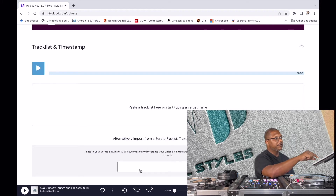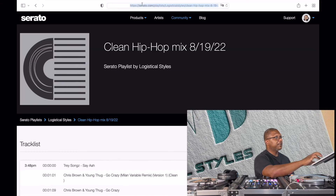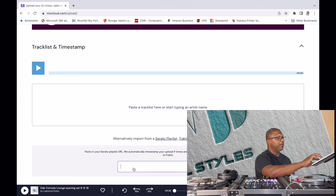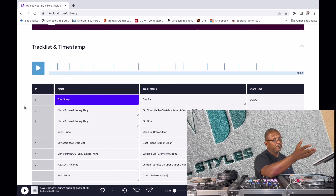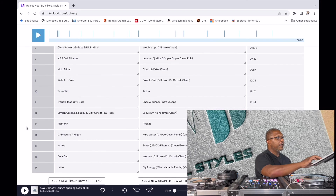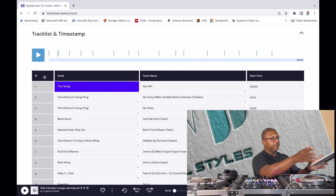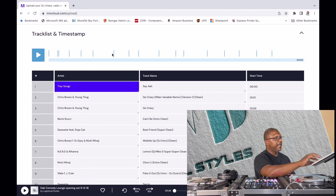We're going to go with the Serato Playlist option. If I click on it, it pulls up a window asking me to put the URL from my Serato playlist. I'll switch back over to that Serato playlist page, highlight the URL, hit Ctrl+C to copy it, switch back over to Mixcloud, and paste it with Ctrl+V. When I hit Import — bam — all my songs and the timestamps with the artist names are there, all coming from the Serato playlist. Between the uploaded playlist and the AI that reads the music and detects changes, it's able to properly timestamp everything.